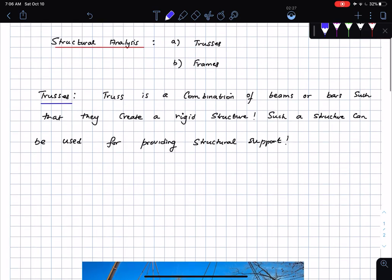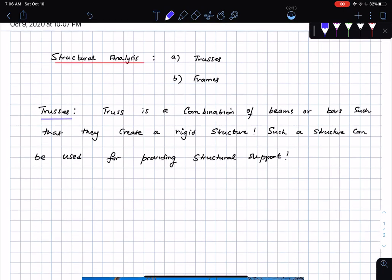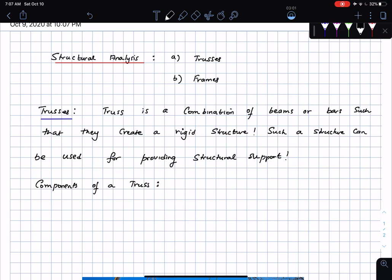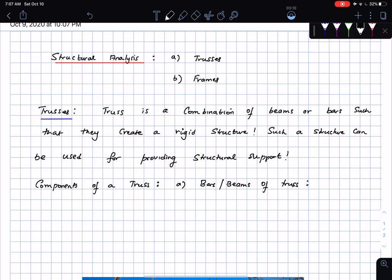Typically, trusses are made up of either wooden beams or wooden bars, or steel bars — pretty much any metal or material. The bars or beams of a truss are called the members of the truss.